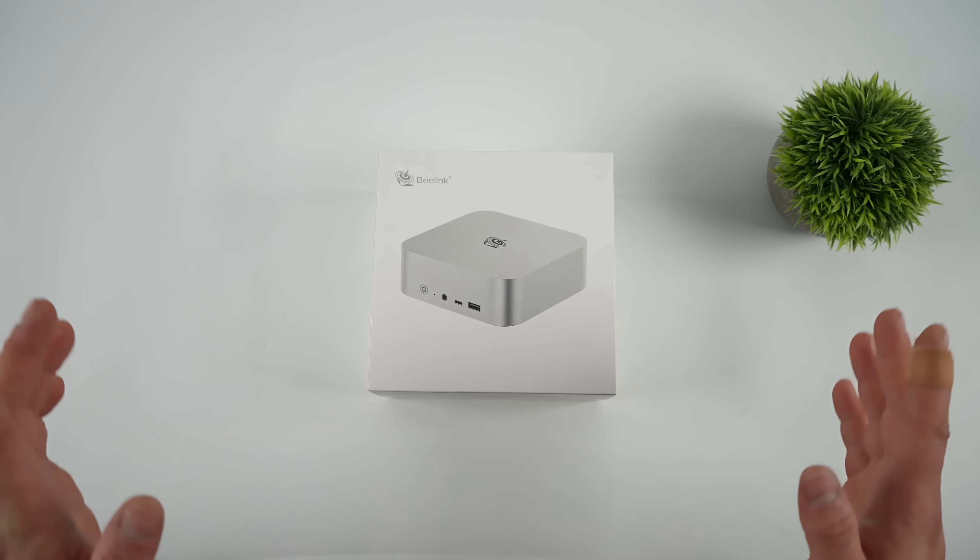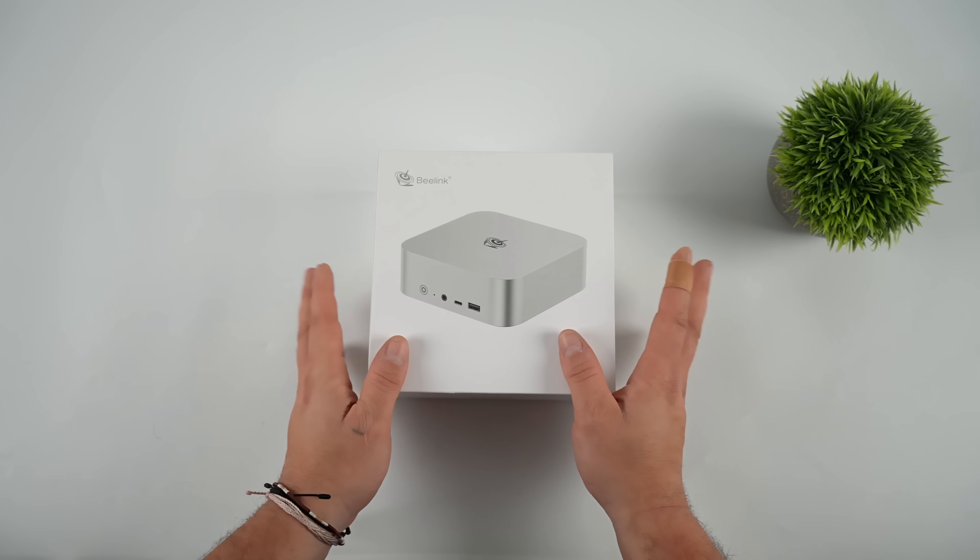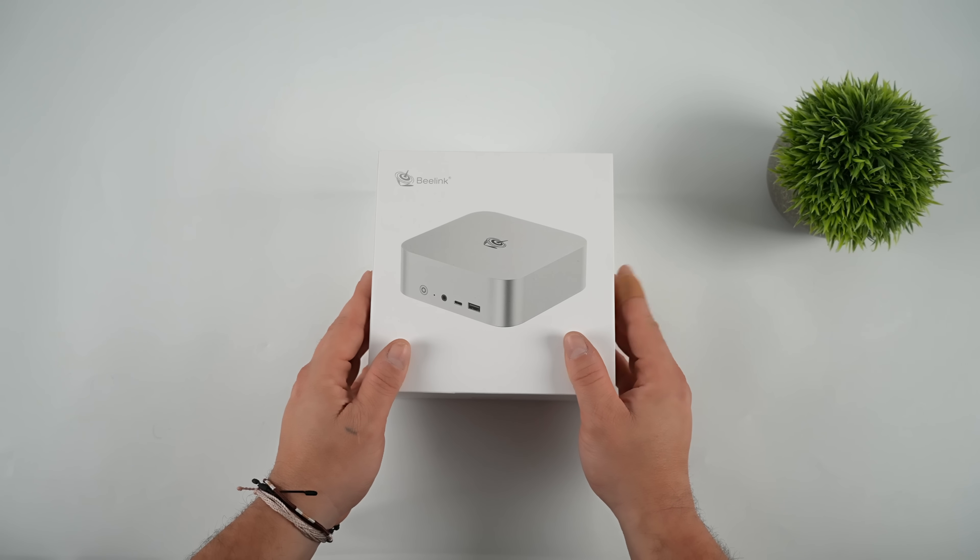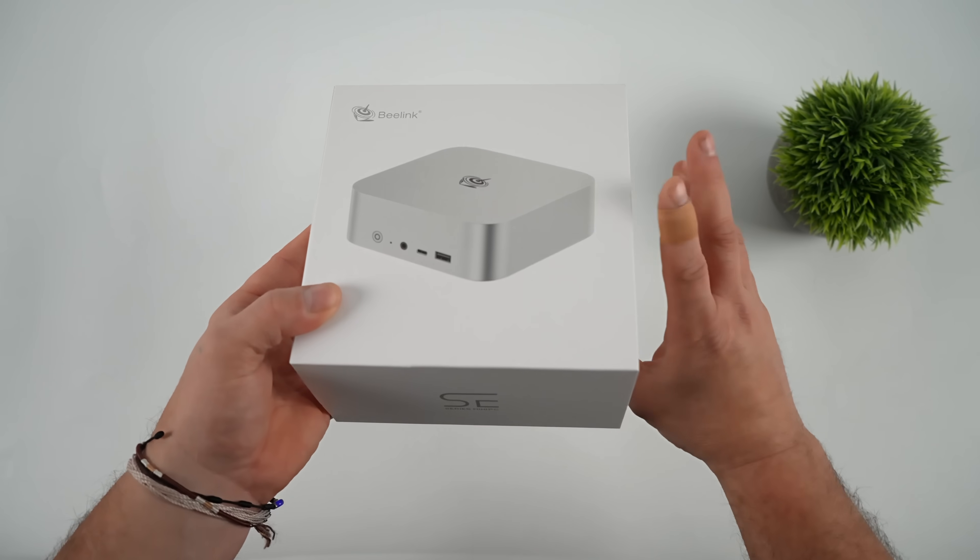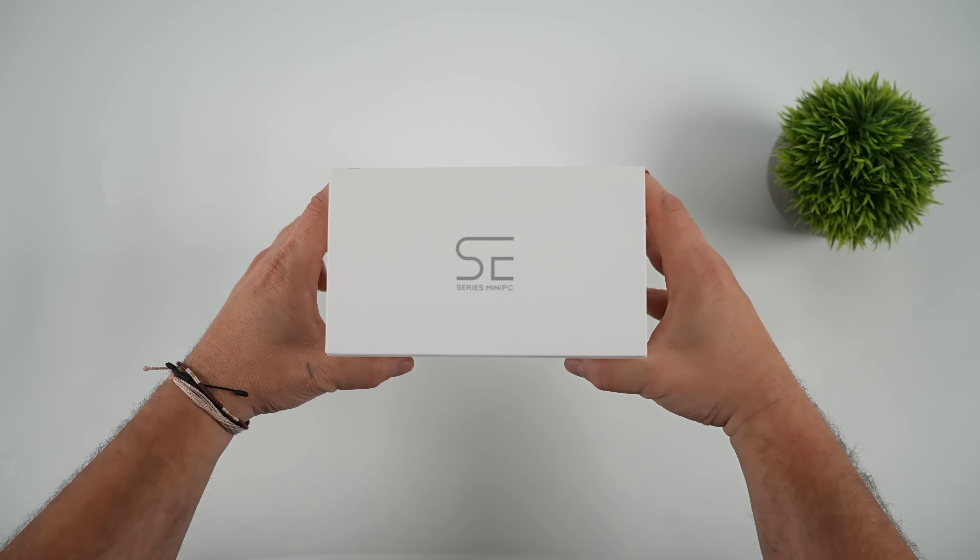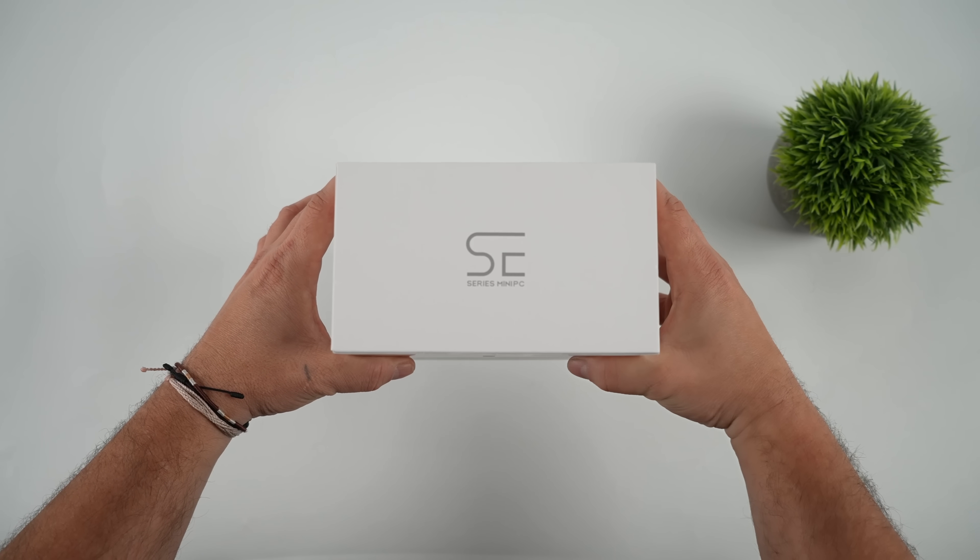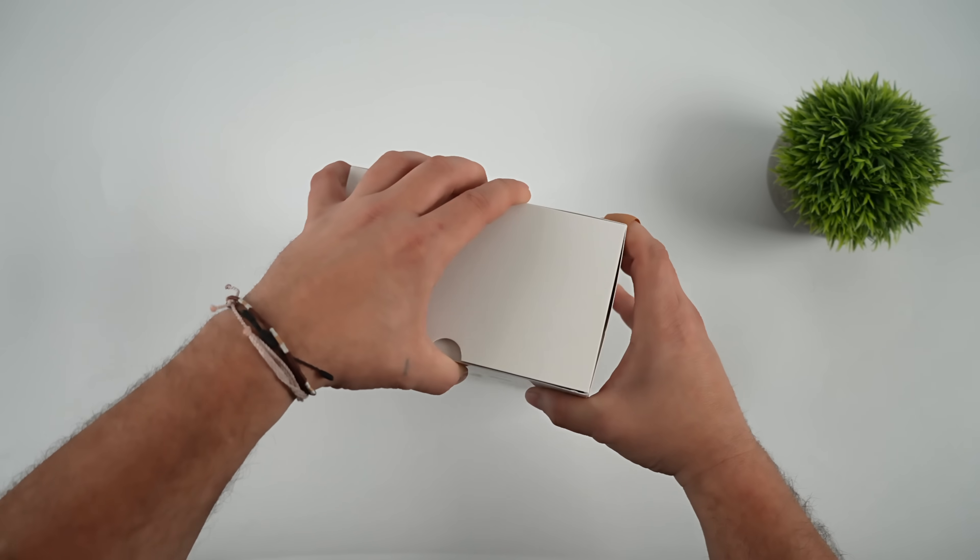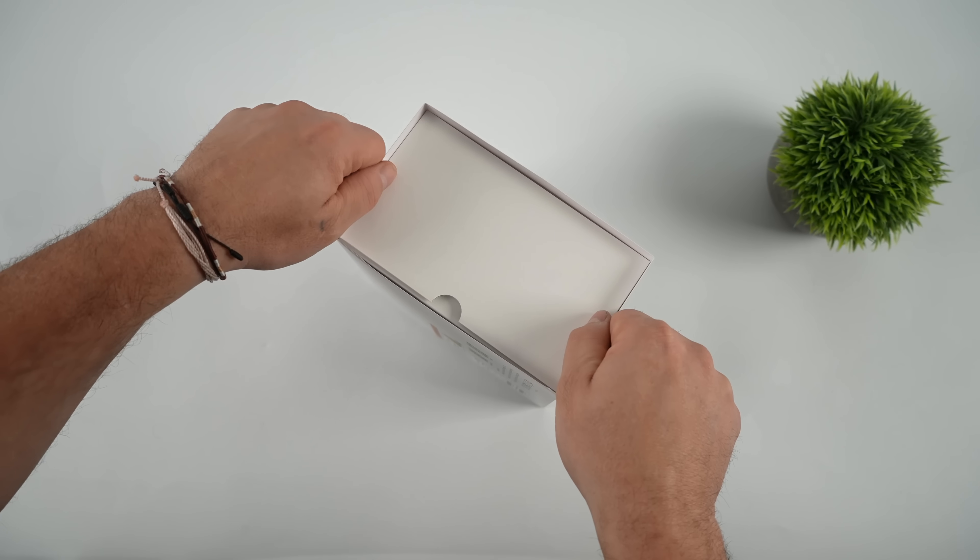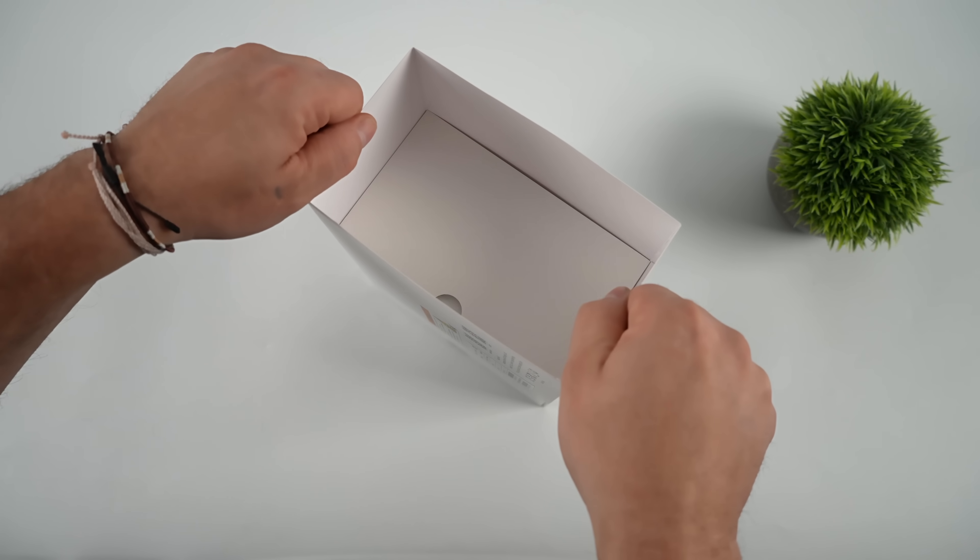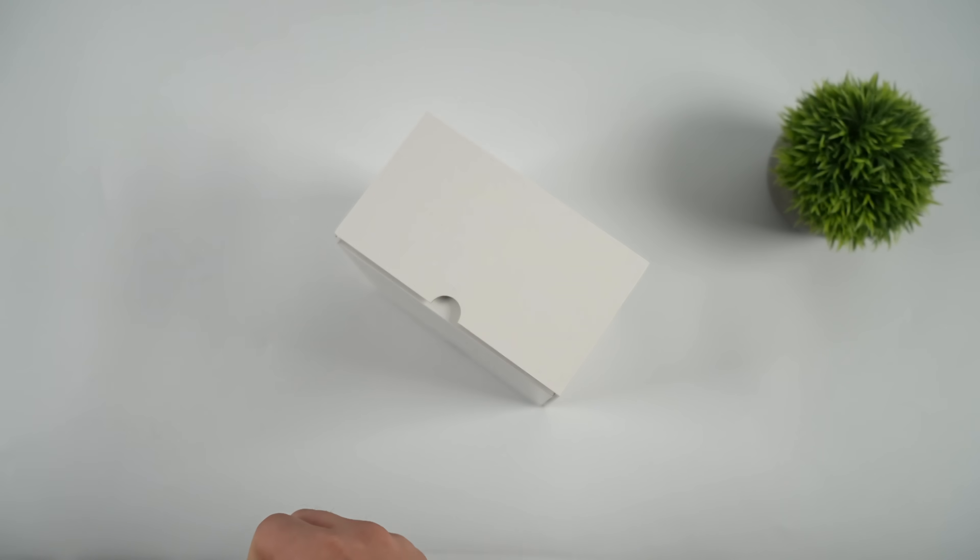In this video, we're going to be taking a look at the all-new B-Link SER 9 Max Mini PC. One of the big reasons I wanted to get my hands on this was because it contains a newer Ryzen APU that I have not tested on the channel yet.